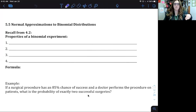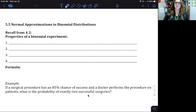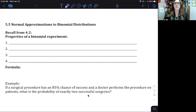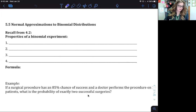Today we're going to finish up chapter five about normal distributions, and we're going to look at normal approximations to binomial distributions. We looked at binomial in section 4.2, so let's review the properties of a binomial experiment.